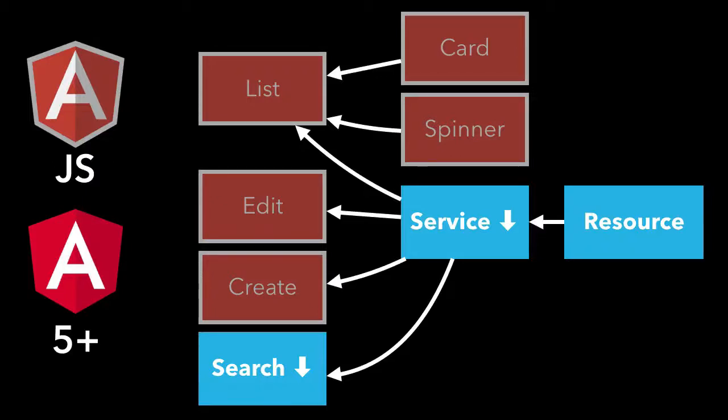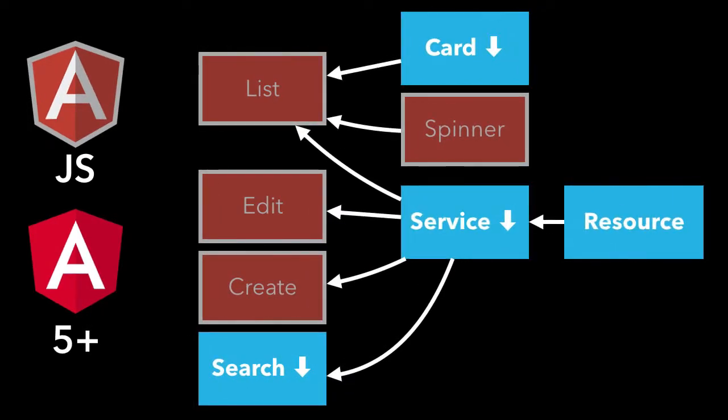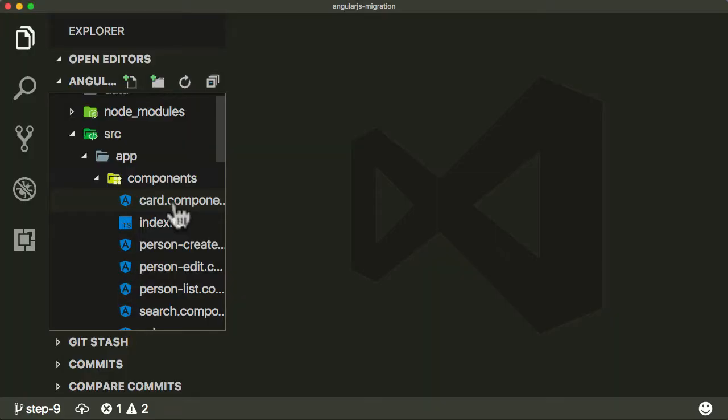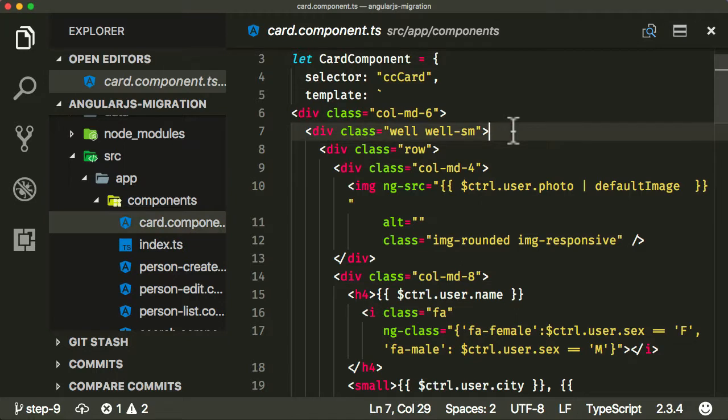In the previous lecture we covered how to convert the search component over from AngularJS to Angular. In this lecture we're now going to do the same thing but with the card component.